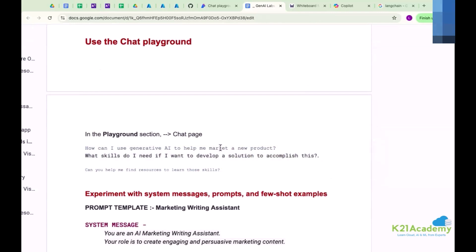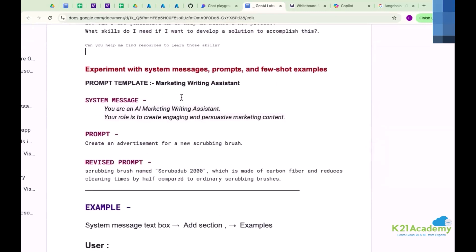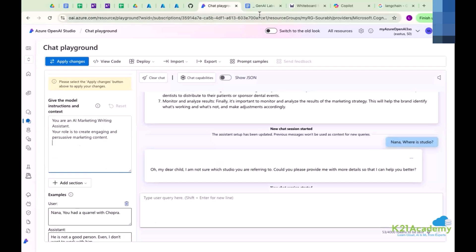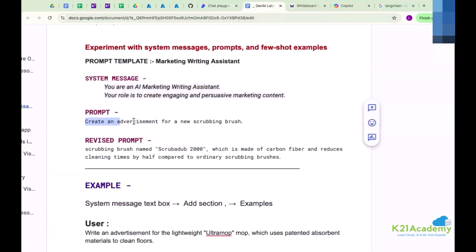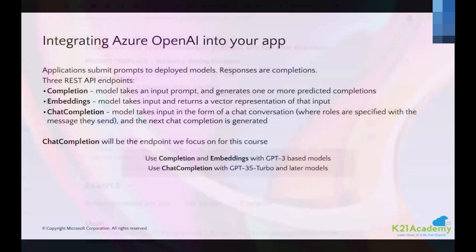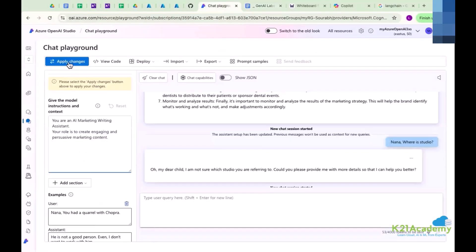Right now I want the model to behave specifically with an example. I'm going to set: 'You are an AI marketing writing assistant and your role is to create engaging and persuasive marketing content.' I want to keep on changing this so that we have some perfect example. I'm going to apply changes and I want to ask a query: write an advertisement for a new scrubbing brush.